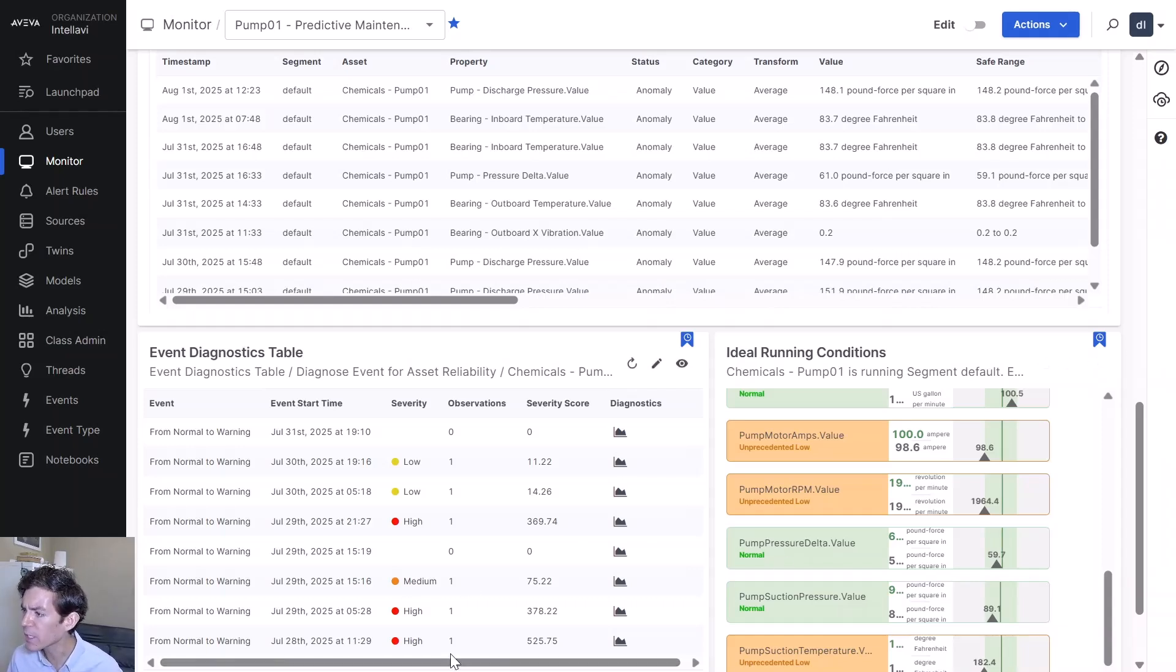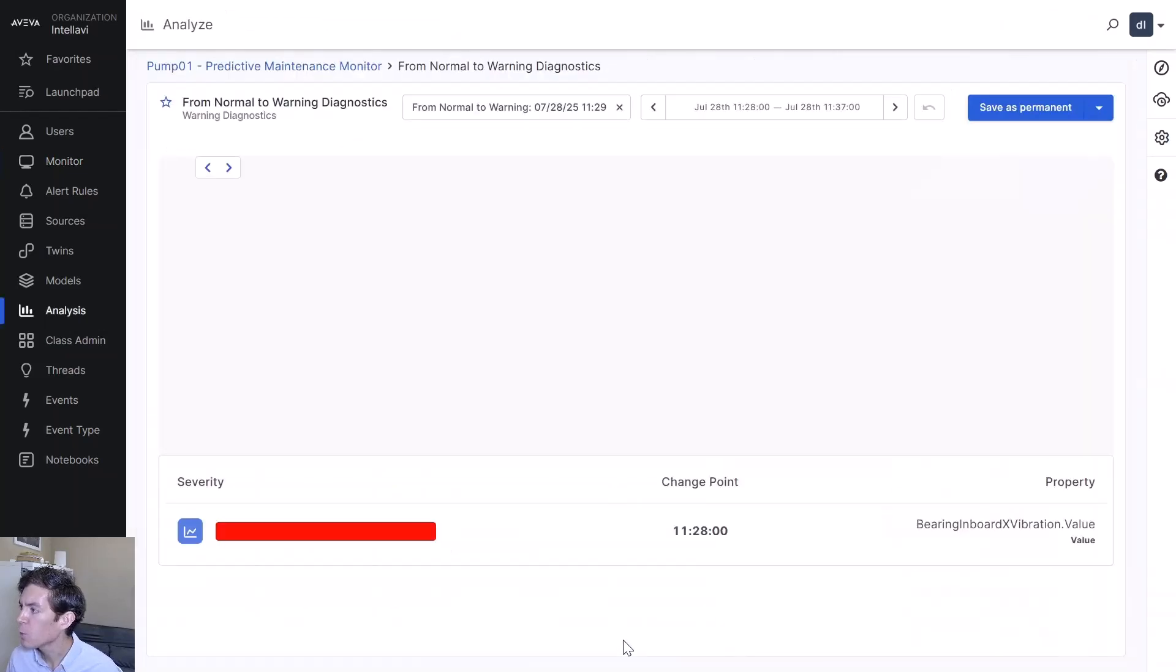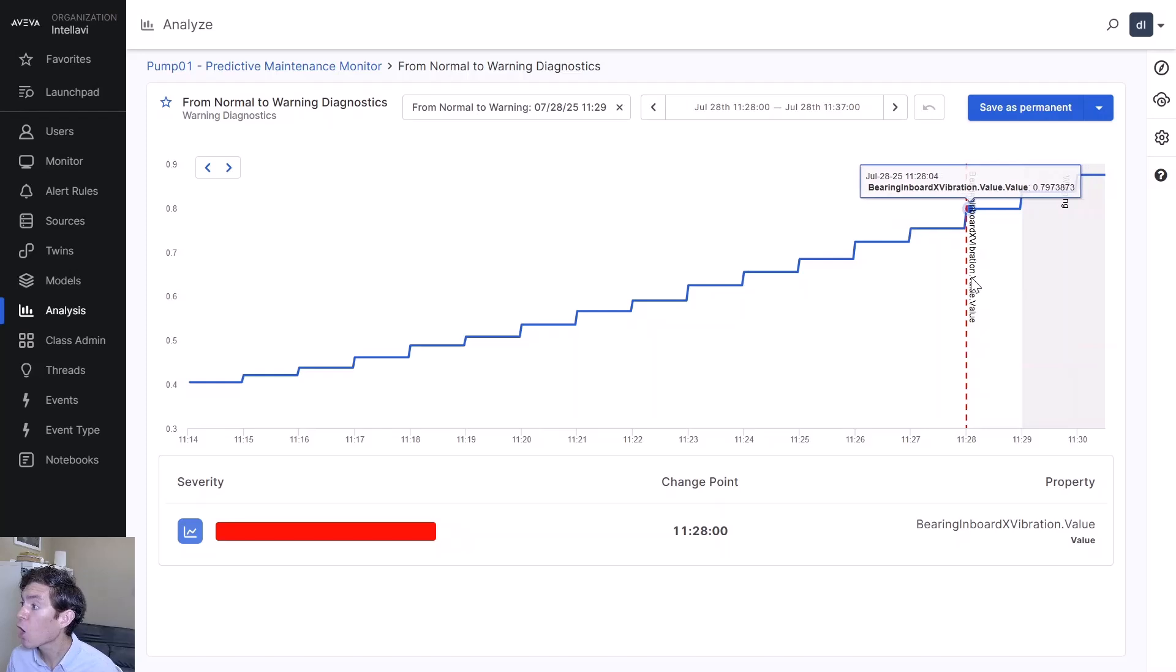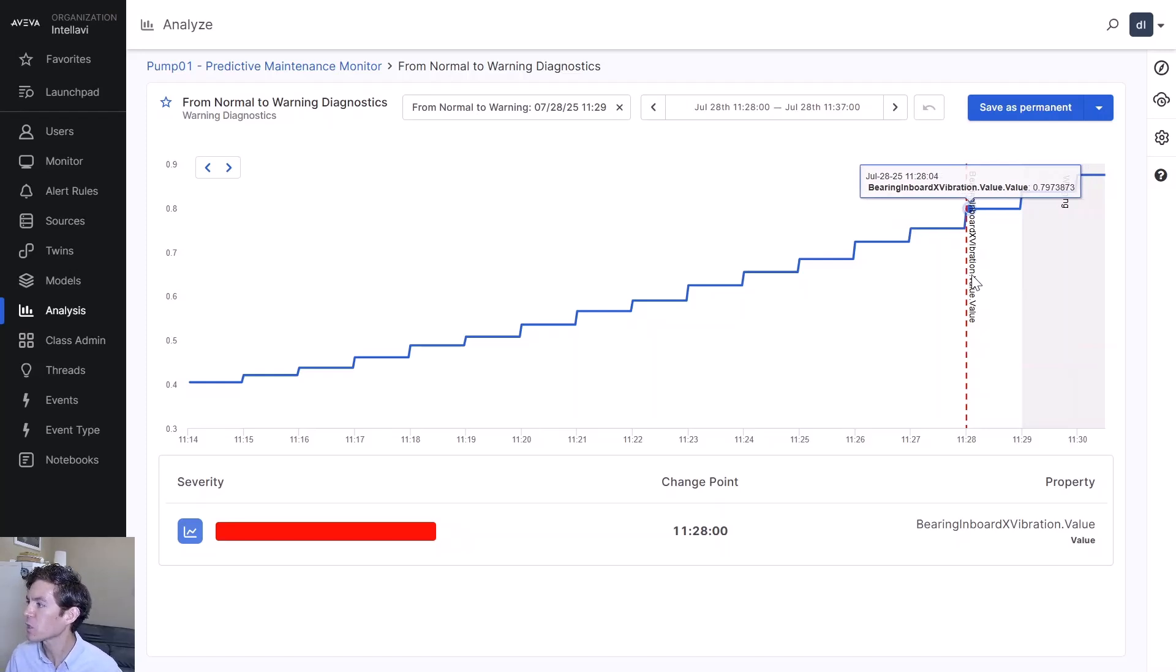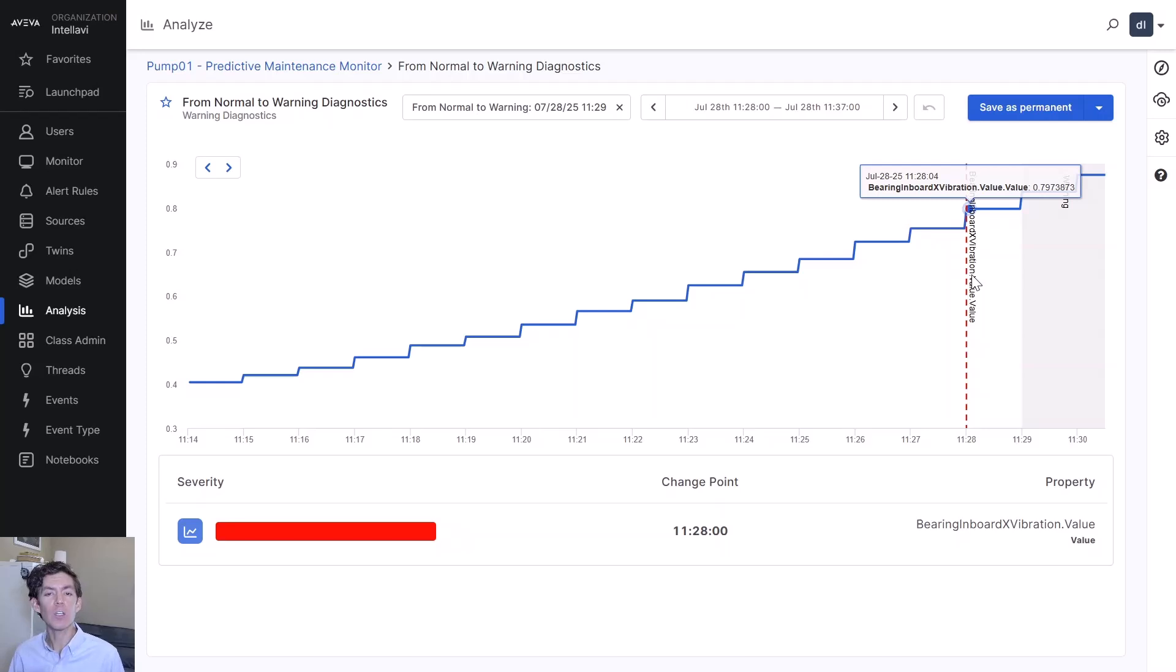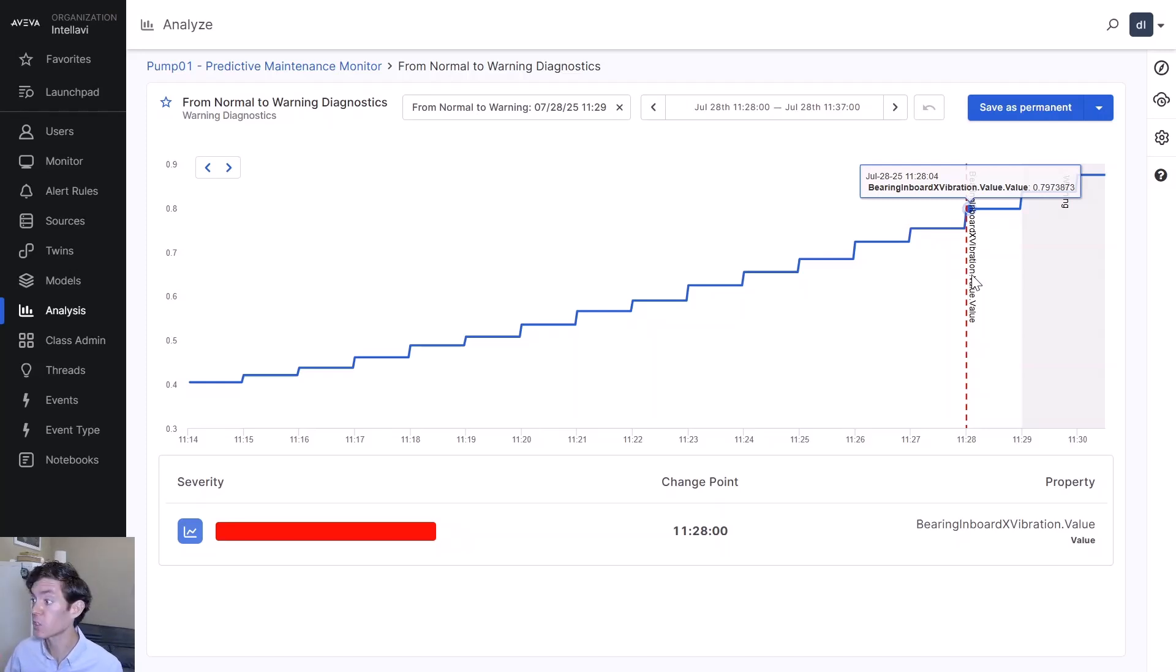Let's look right here at this one, the very bottom. We can see that right before the value, right before we have that outage, our X vibration, bearing inboard X vibration, hit this particular point about a minute before, 60 seconds of advance notice. This is when we could have adjusted our thresholds or our limits on our on-premises alarm system to keep this from ever happening.